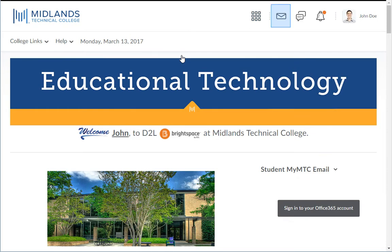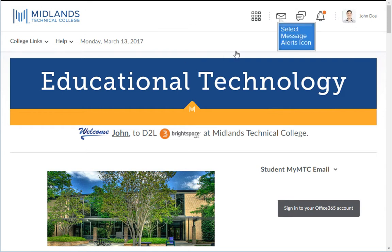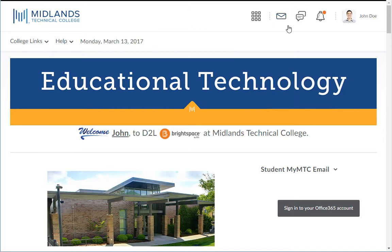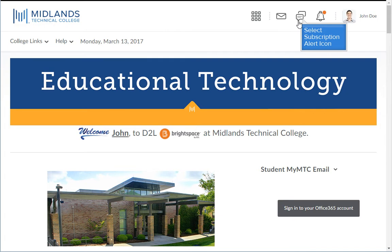The Message Alerts icon notifies you of new instant messages and emails with an orange dot. This icon will also take you to the Instant Messengers tool and the D2L email tool. The Subscription Alerts icon will notify you with an orange dot if you have a new chat or new discussion post message waiting for you. Click on the icon to see them.